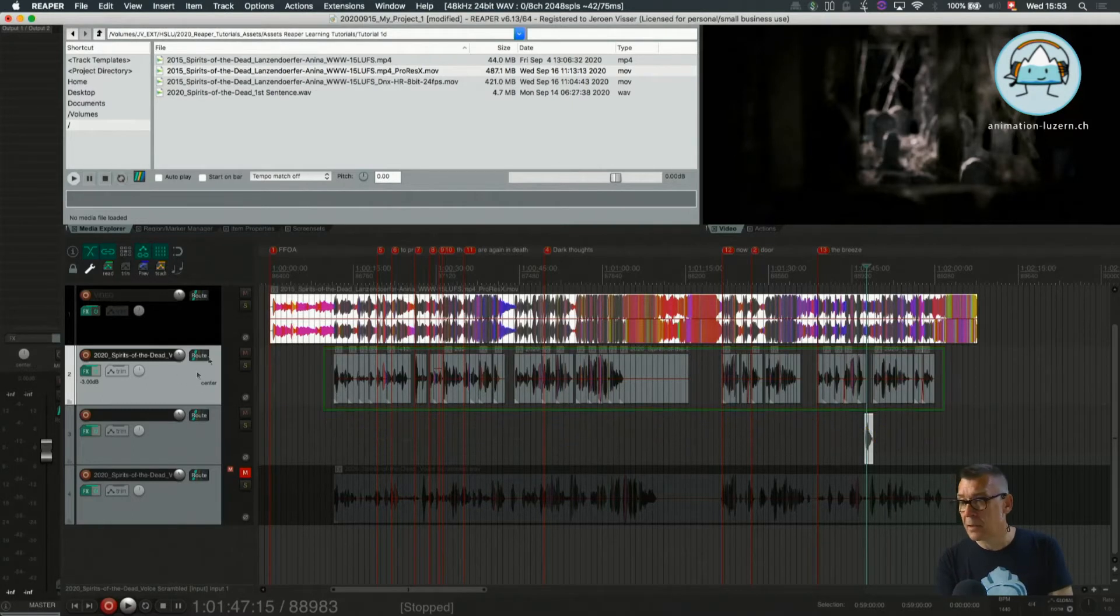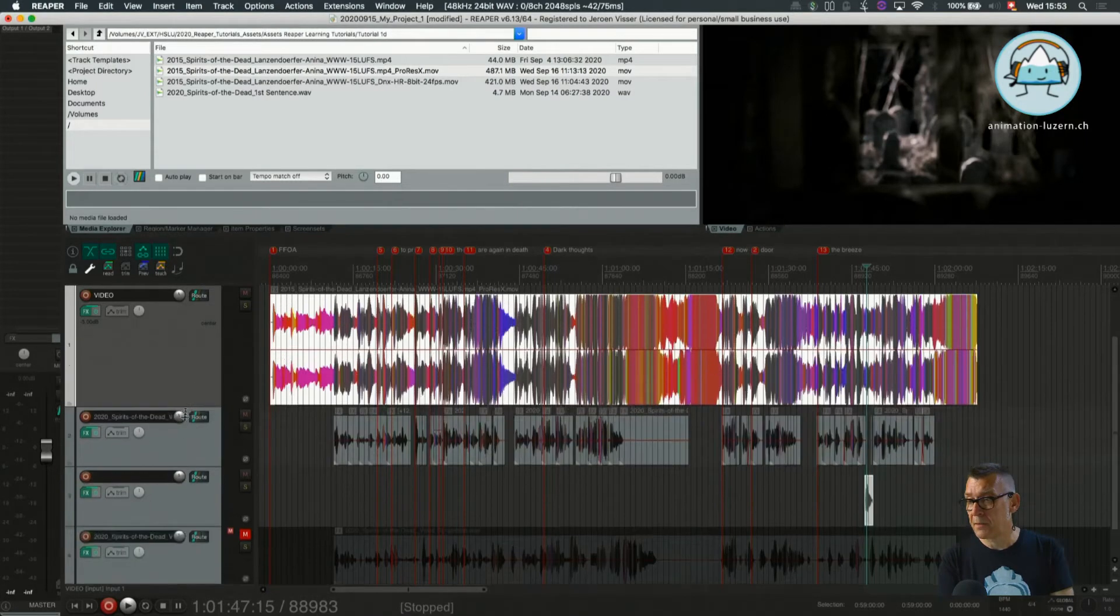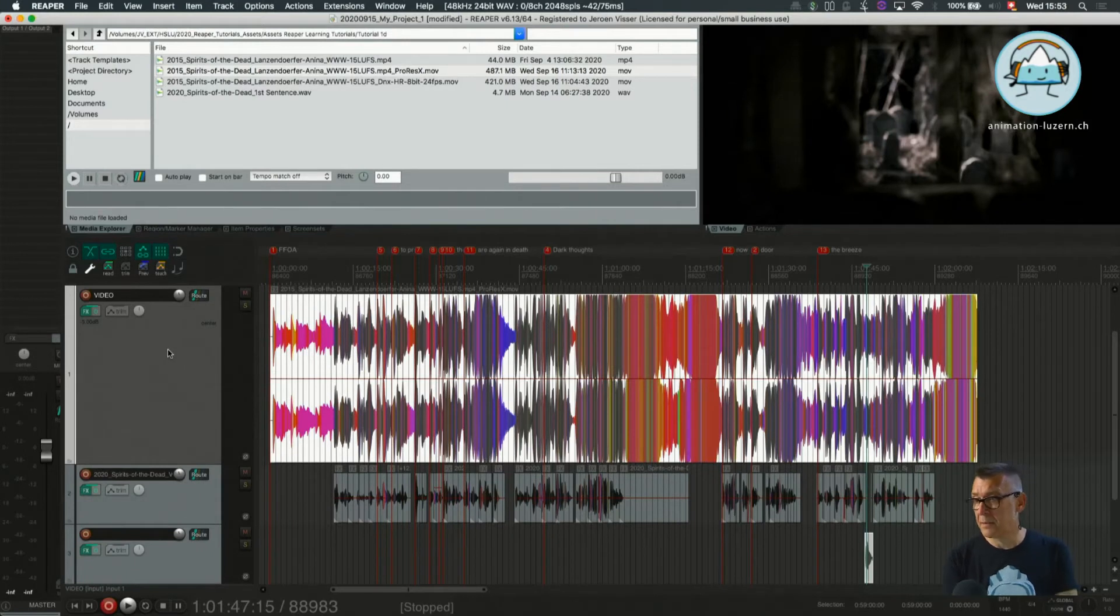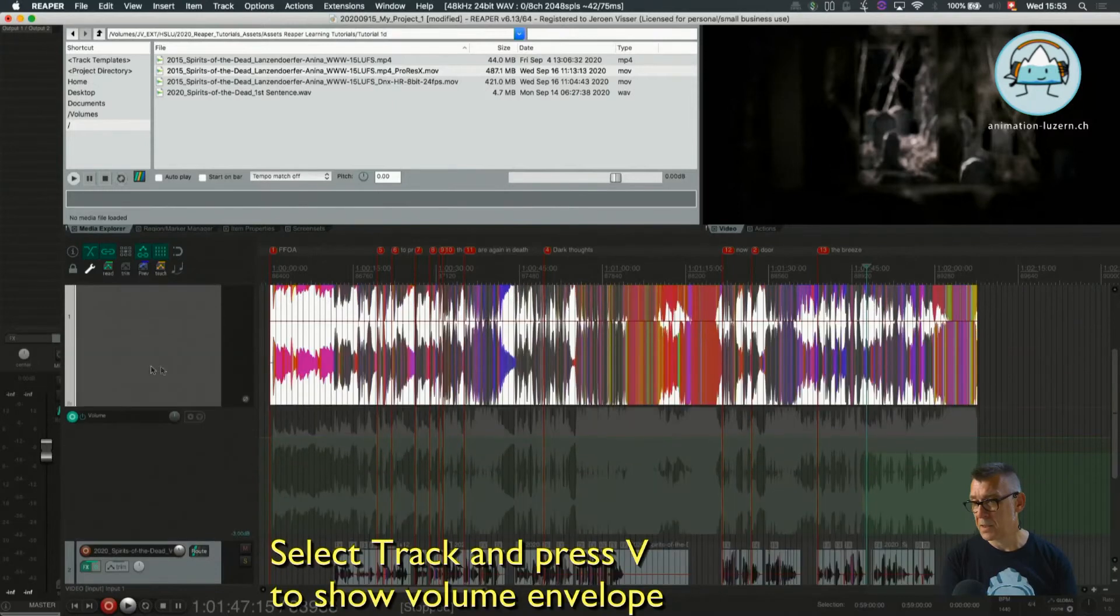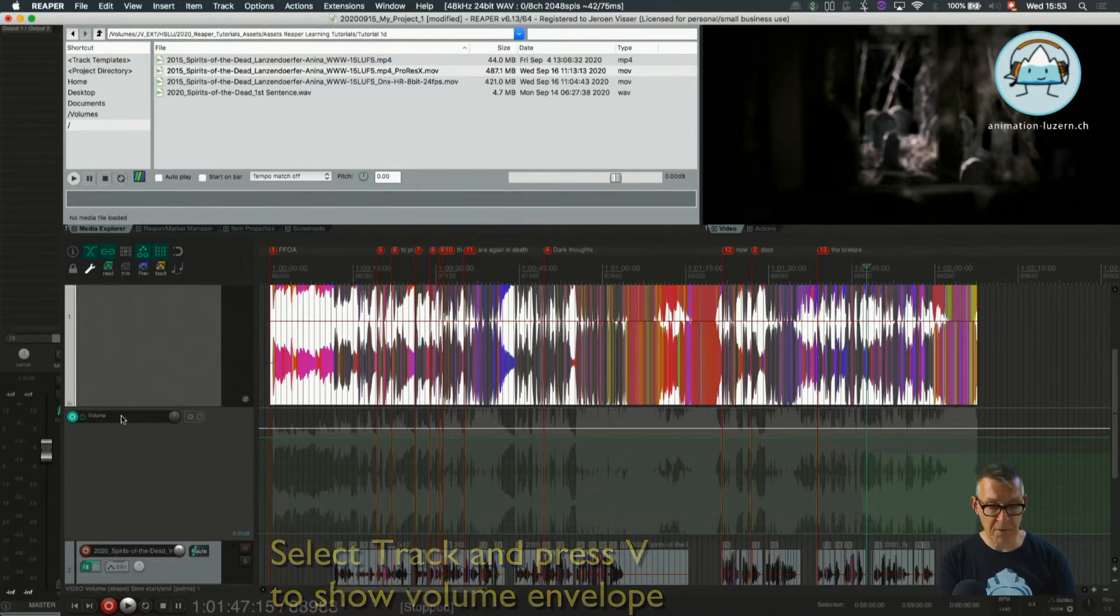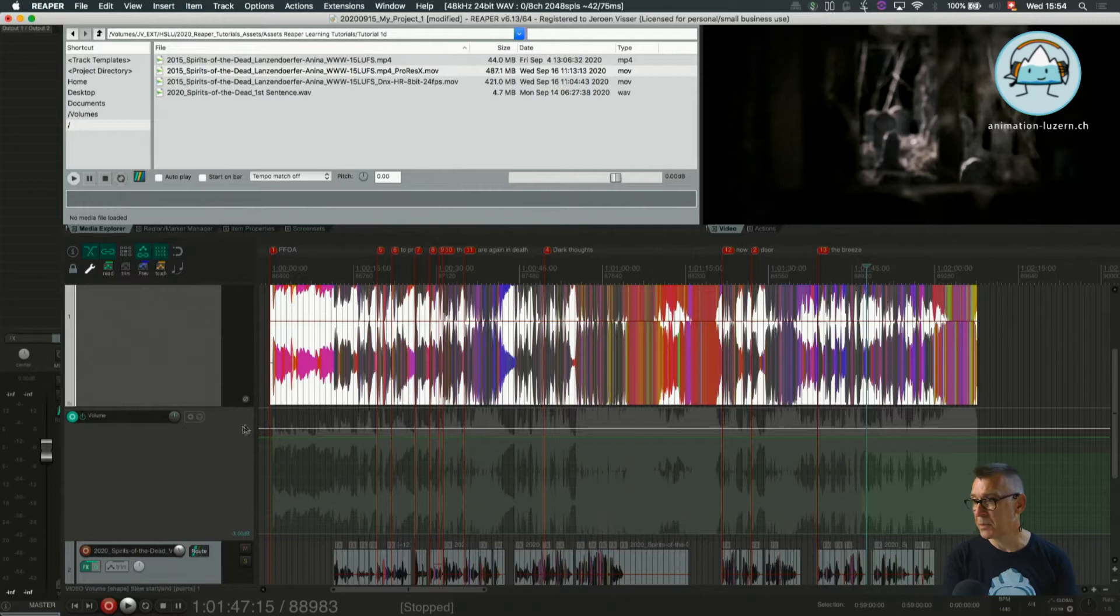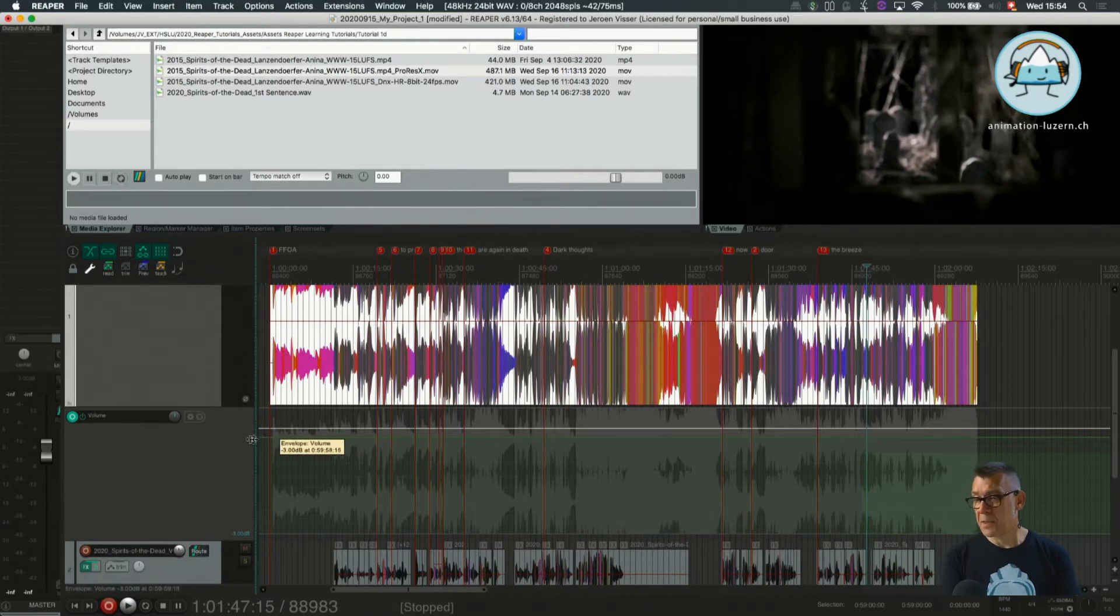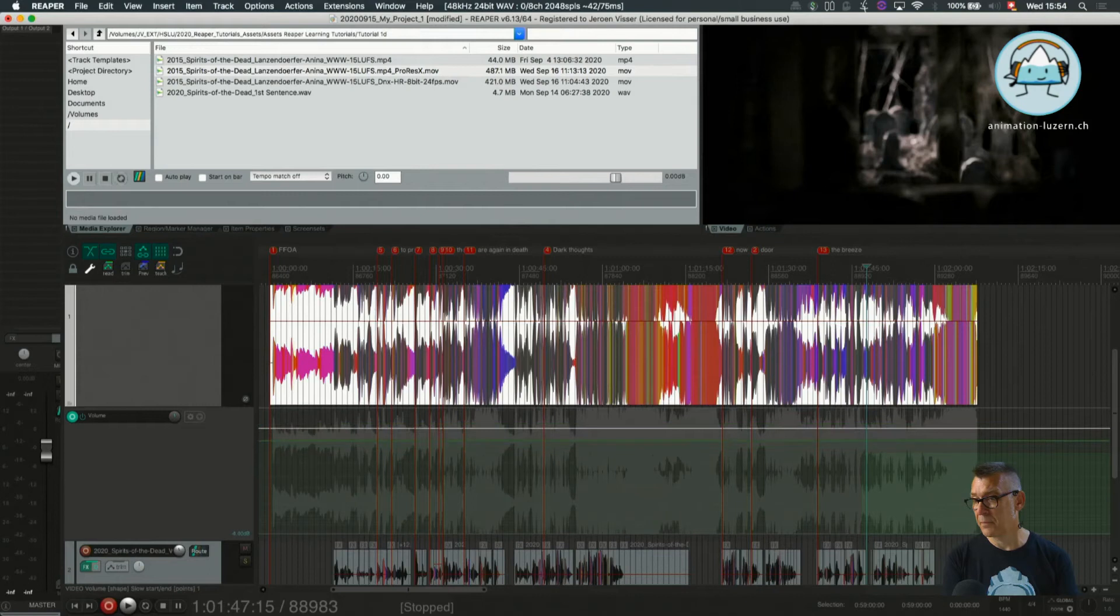As I see here we have a track and if I press V you will see a dark track below which says volume. V is the shortcut for volume. This envelope, this line here is called the envelope. That is describing how loud things will be played back.